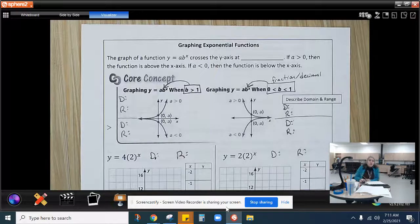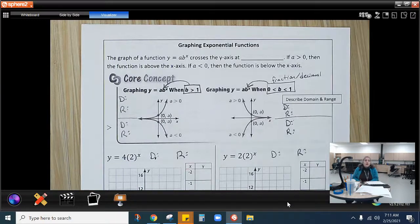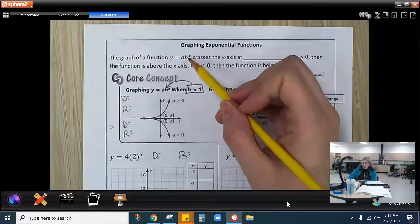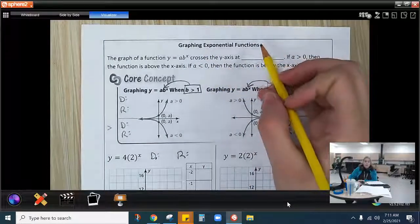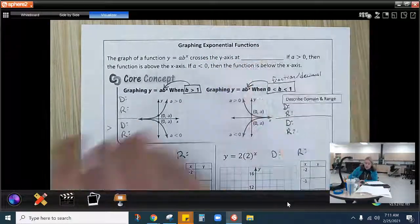Hello, algebra. Now we are learning about graphing exponentials. We know that exponentials are of the form y equals ab to the x. I want you to know that this crosses the y-axis at a.